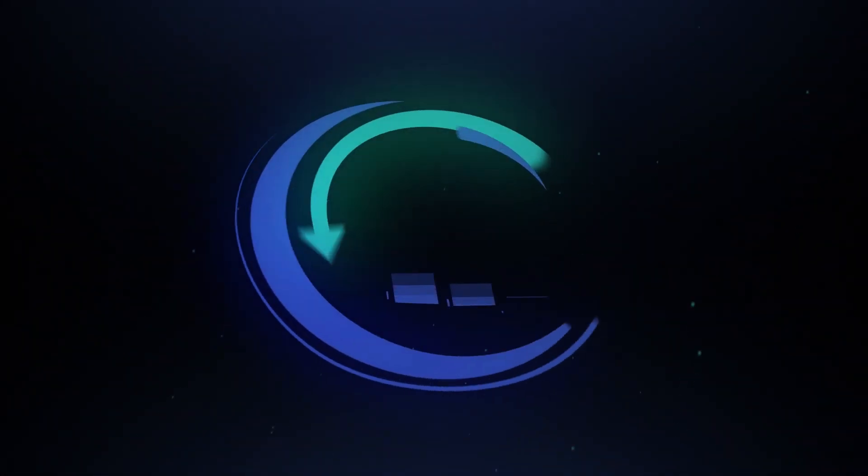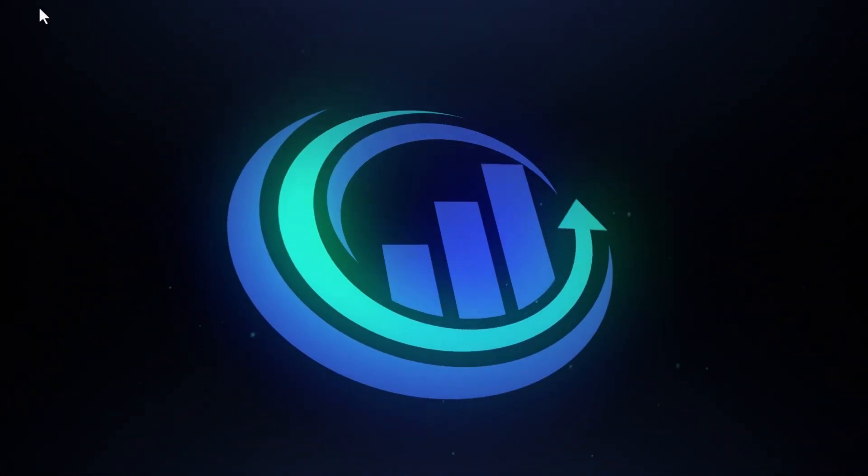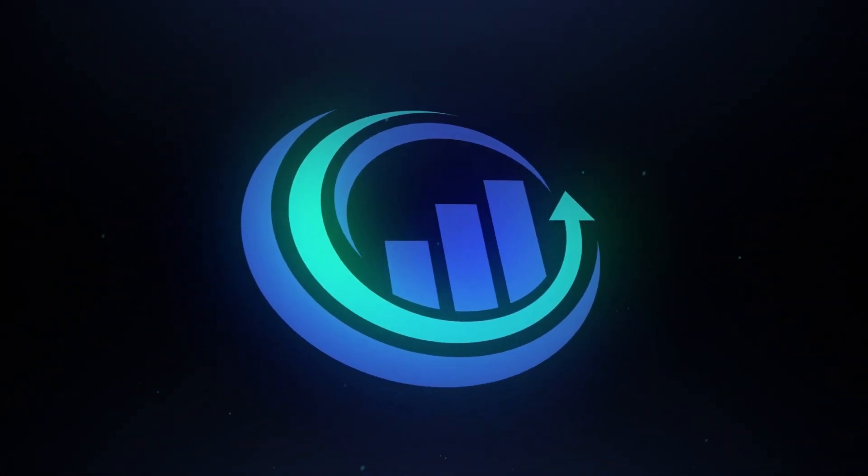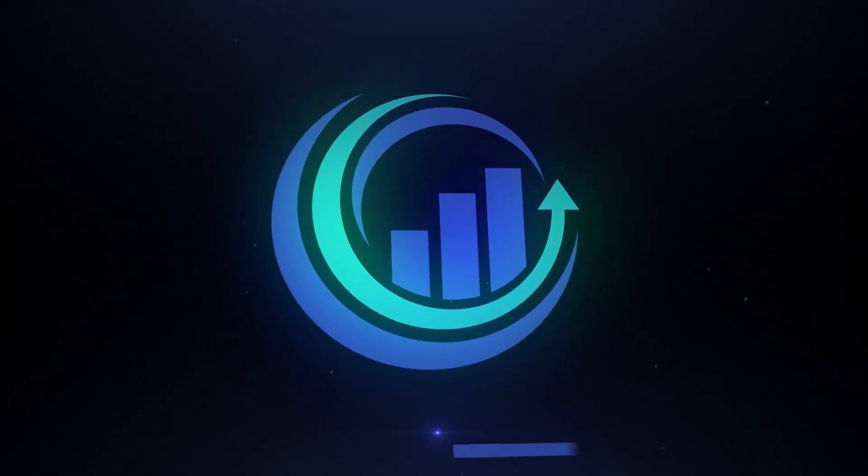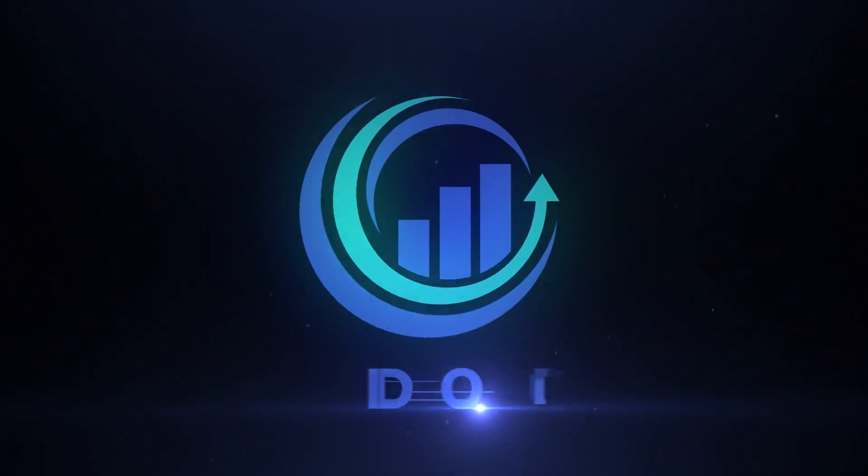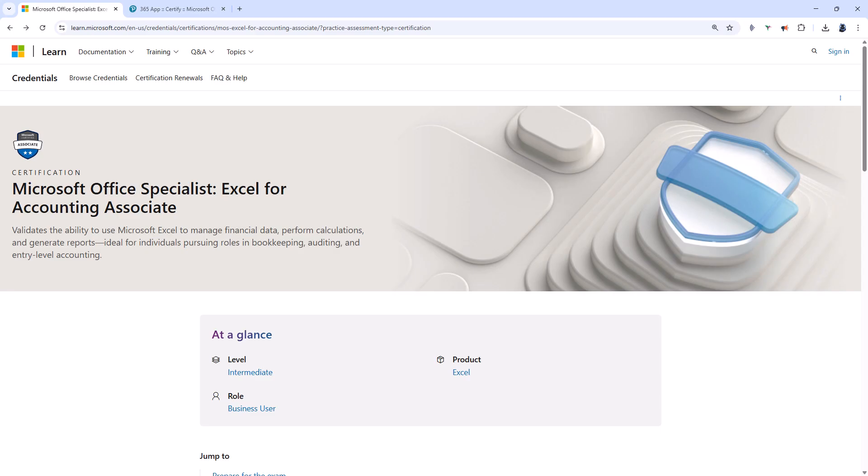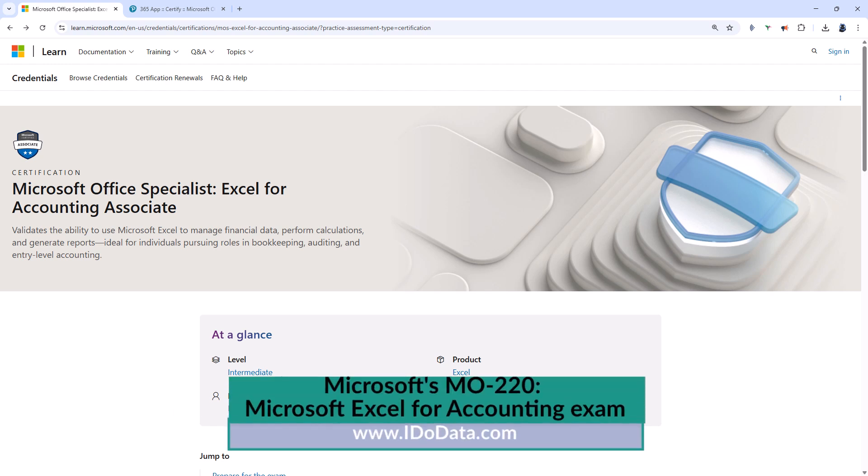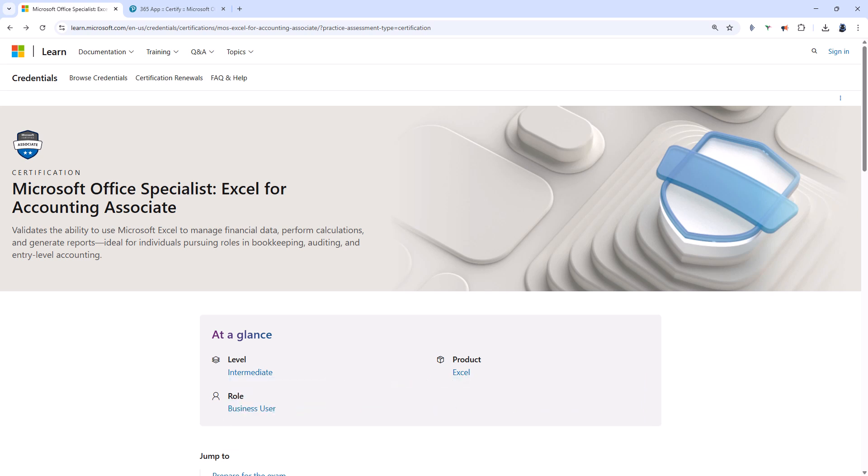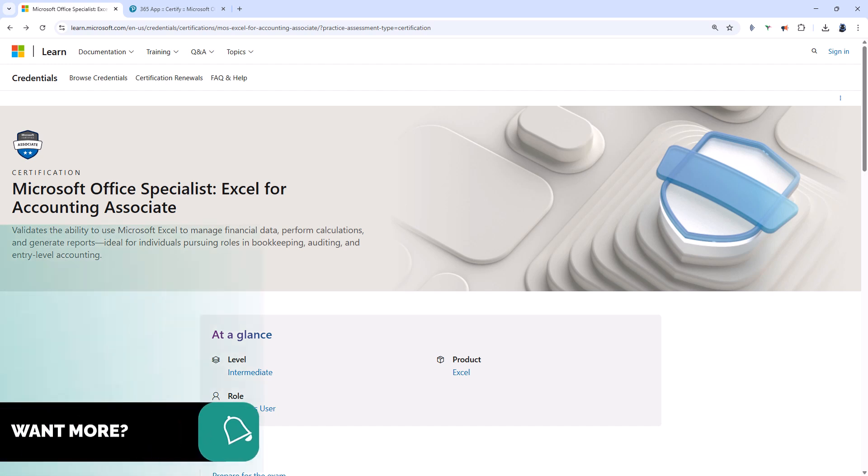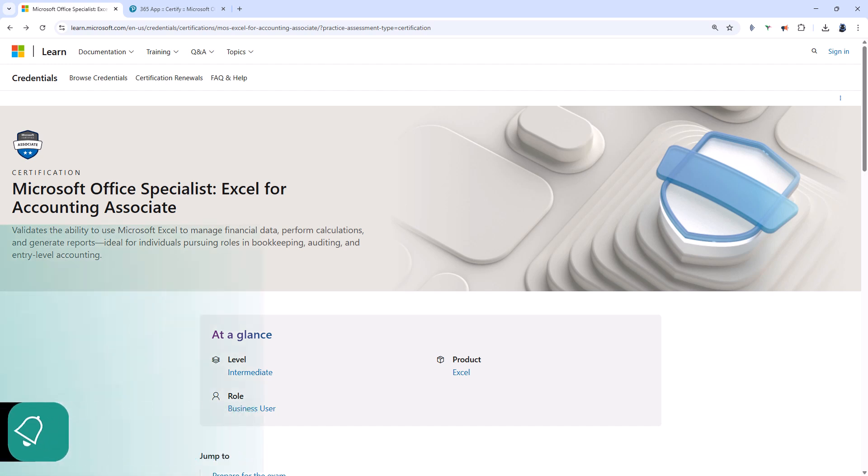In this video we're going to have a look at one of Microsoft's new Excel certifications. Hello, I'm Philip Burton of idodata.com. Currently there are two sets of certifications for Microsoft Excel: the specialist one and the expert version. In quarter four of 2025 Microsoft is due to launch two new Excel certifications and this is one of them, the MO-220 Excel for Accounting Associate.